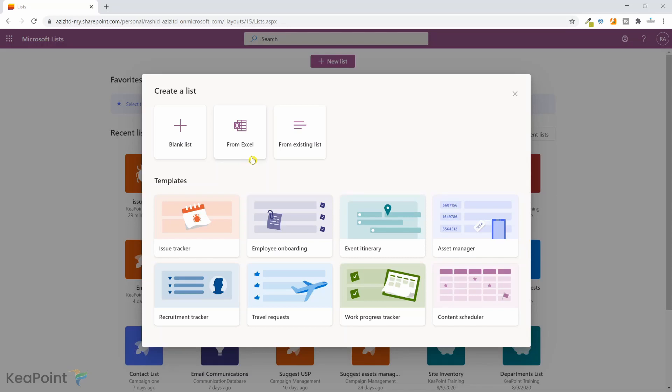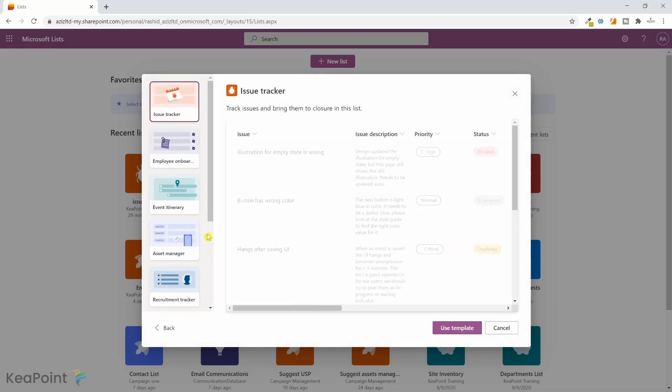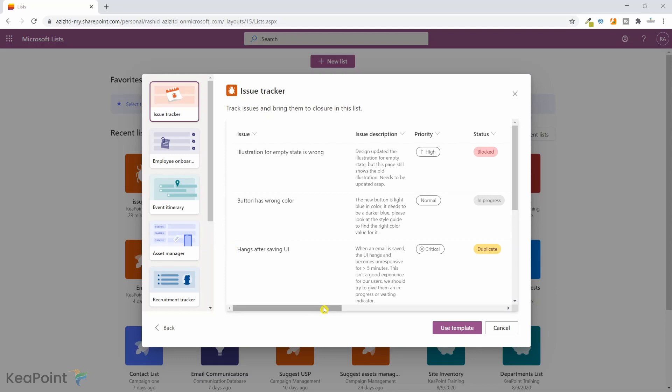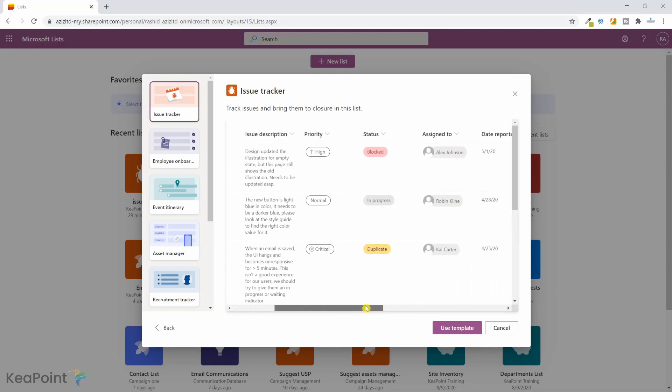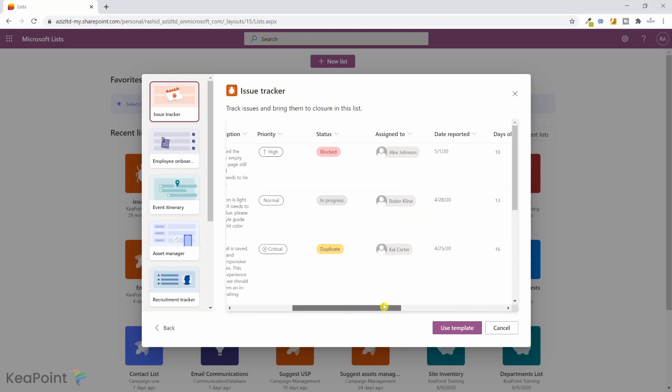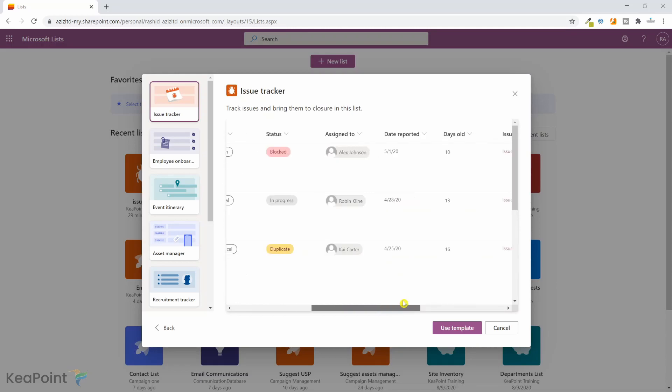Let's use a template this time, so I will click on issue tracker. We want to track issues from the company so we can create a list here. You can see this template has the issue title, the description, priority, the status, who this issue is assigned to, and date reported.